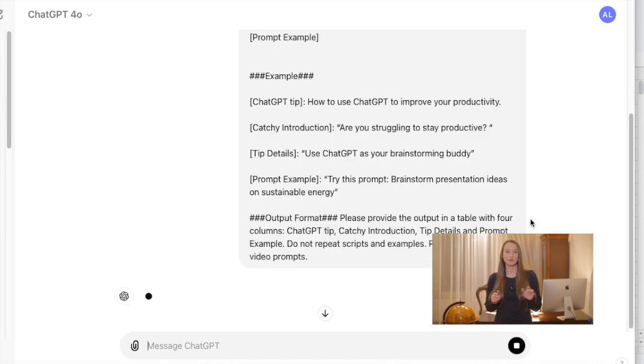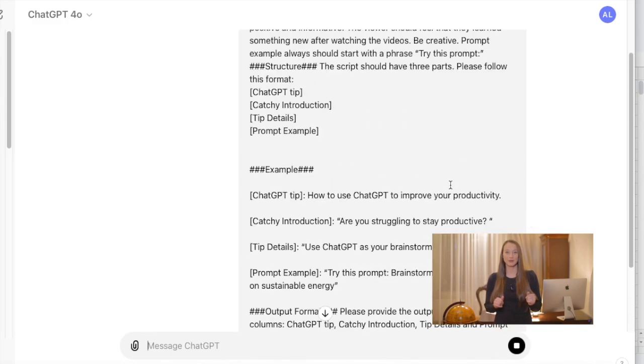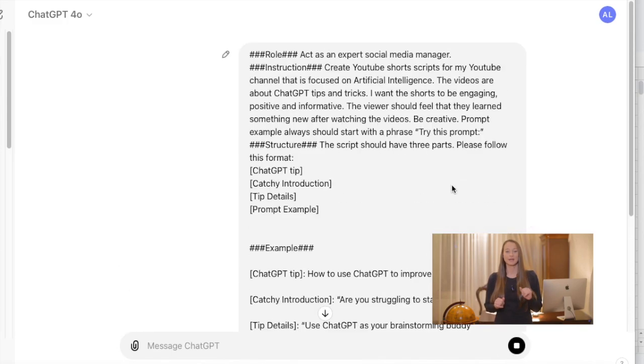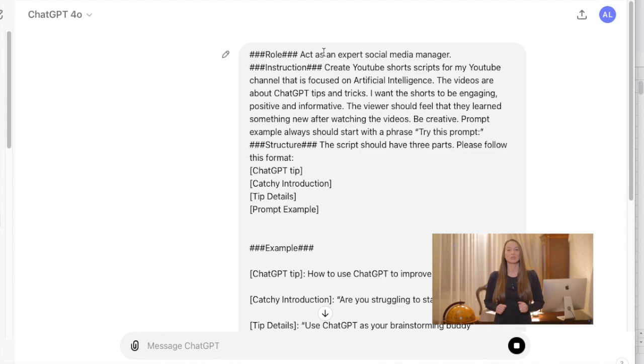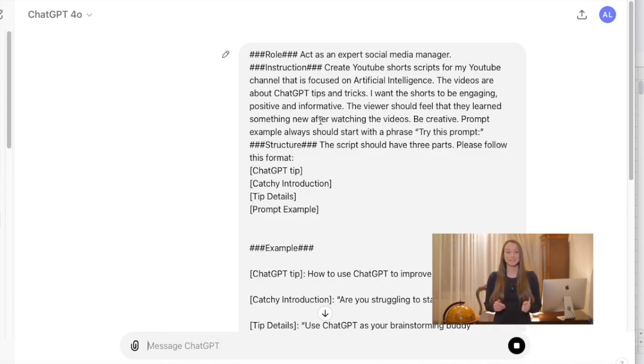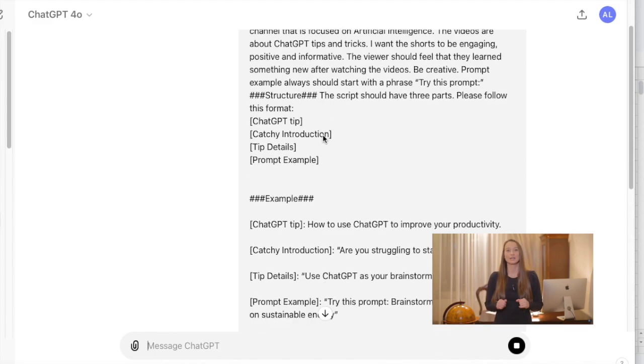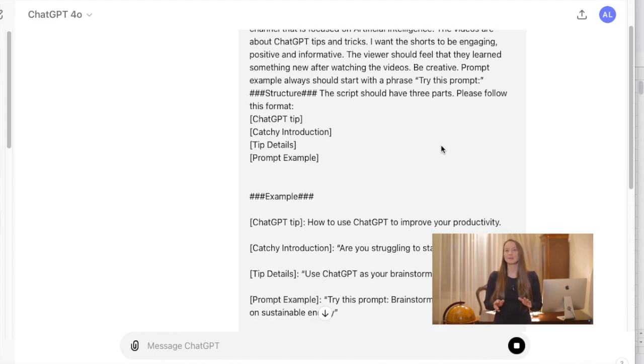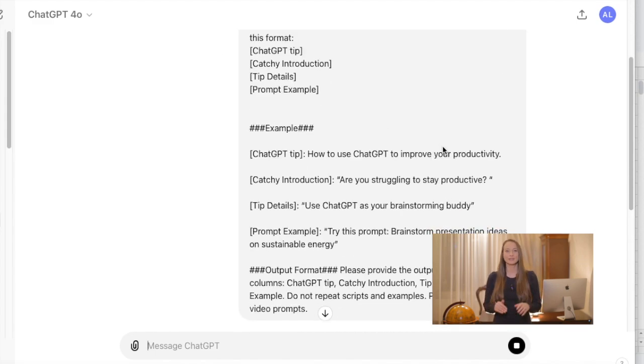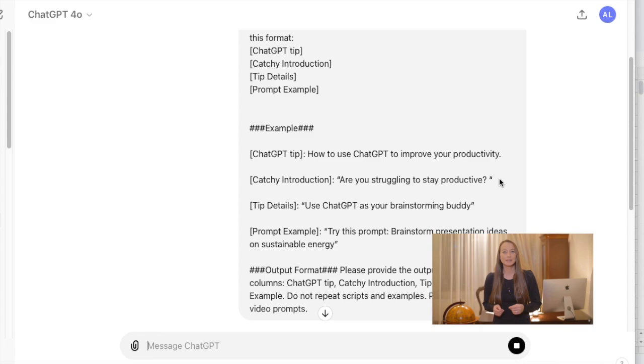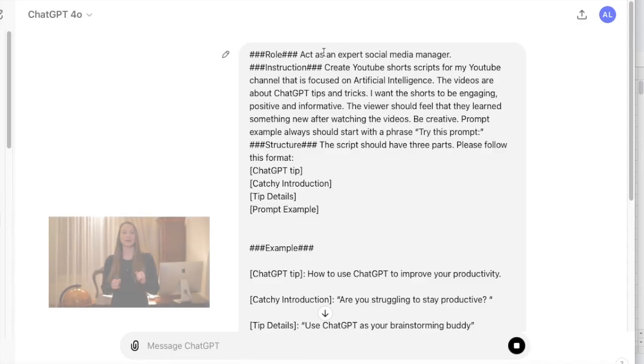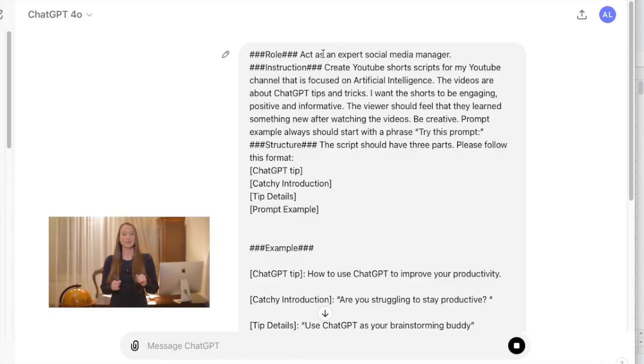There are different parts of prompts that you should think about. In my example, I will create shorts that are focusing on ChatGPT tips and tricks. The video will have a catchy introduction, then more details and the prompt example that the users can just copy. So when I will ask ChatGPT to create the scripts, I will keep a structure.